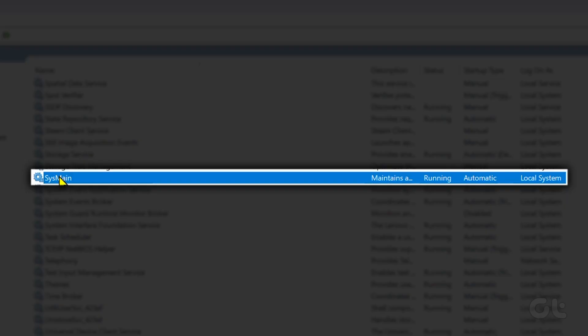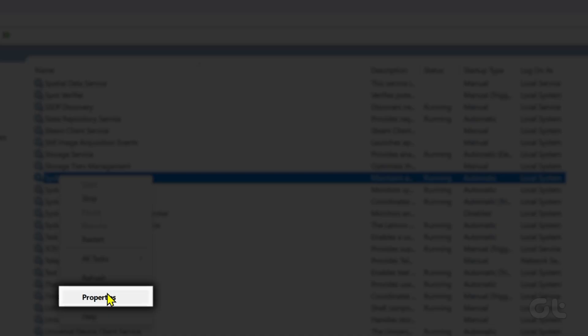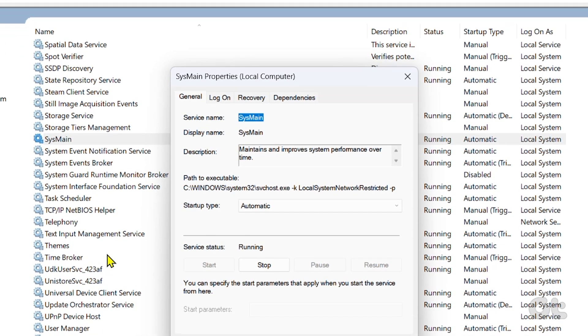Once found, right-click on it and select Properties from the context menu.